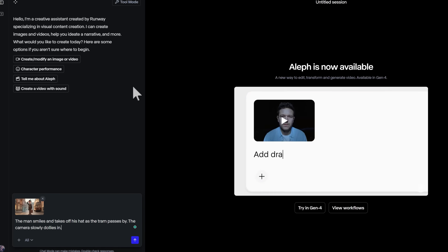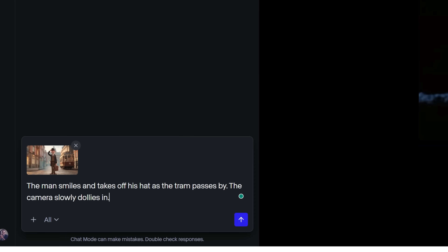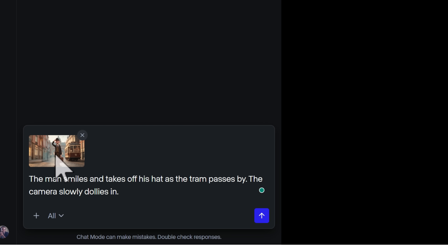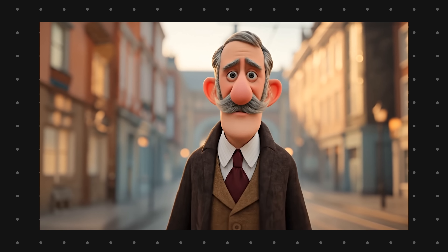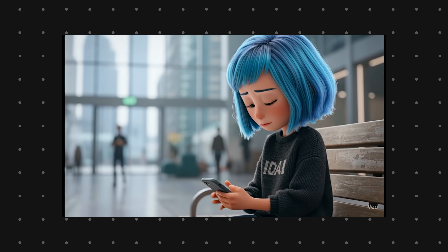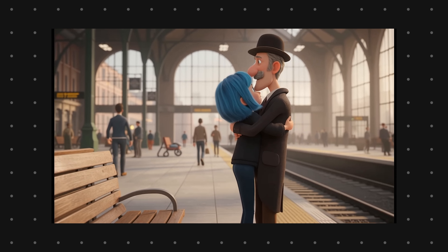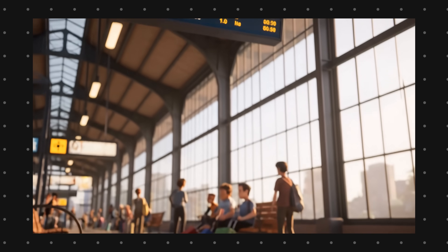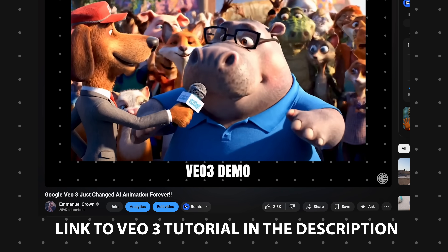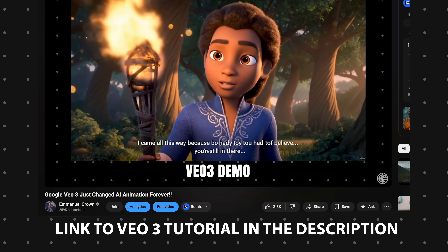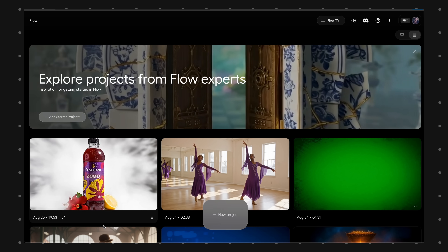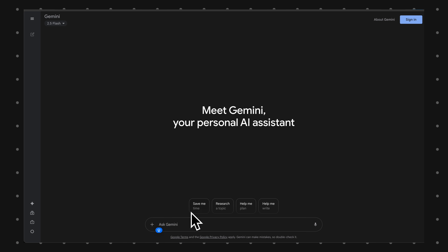To animate the images I simply used Runway ML with Google Veo 3, since Runway now has Veo 3 inside the platform. For one particular shot I uploaded the image of the dad and put the prompt: 'the man smiles and takes off his hat as the tram passes by, the camera dolly is in slowly,' then clicked submit and Runway animates it. Repeat the same step for each image to generate something similar to what I showed in the intro. If you want to learn more about Google Veo 3 I have a full tutorial linked in the description. The Gemini app also offers Veo 3 with some free generations.